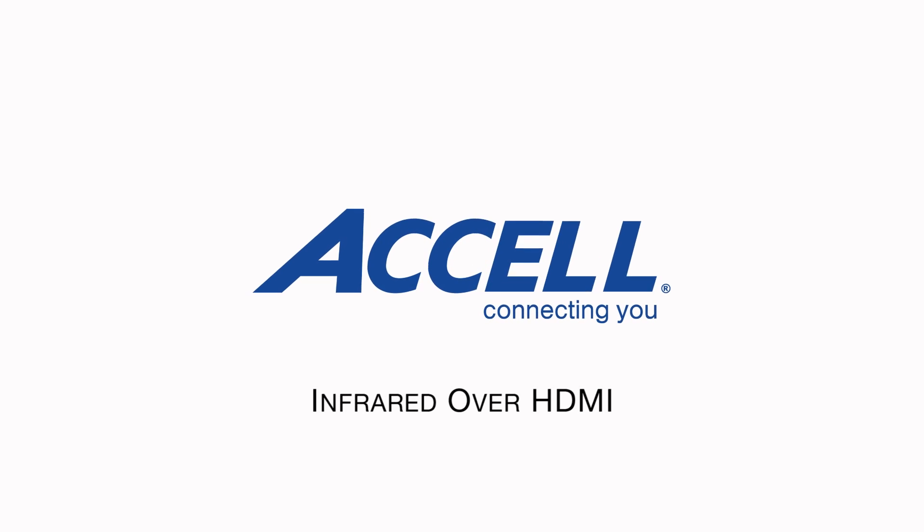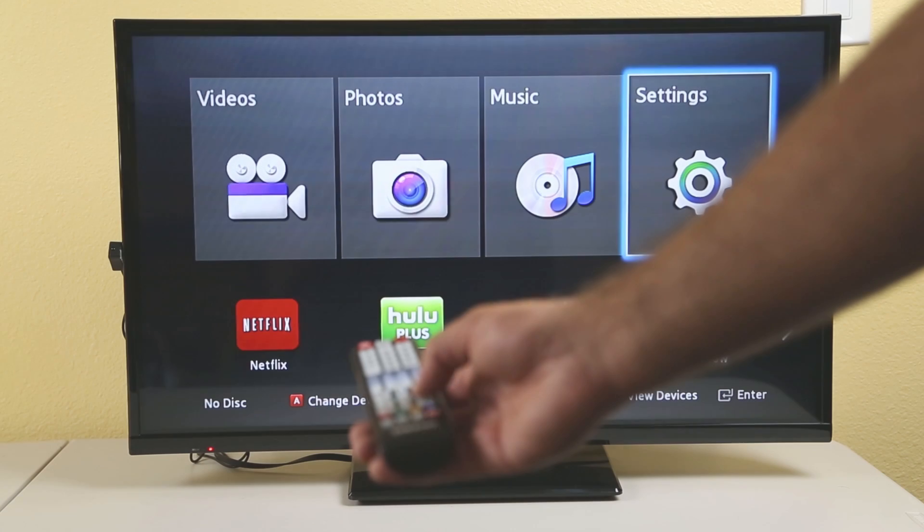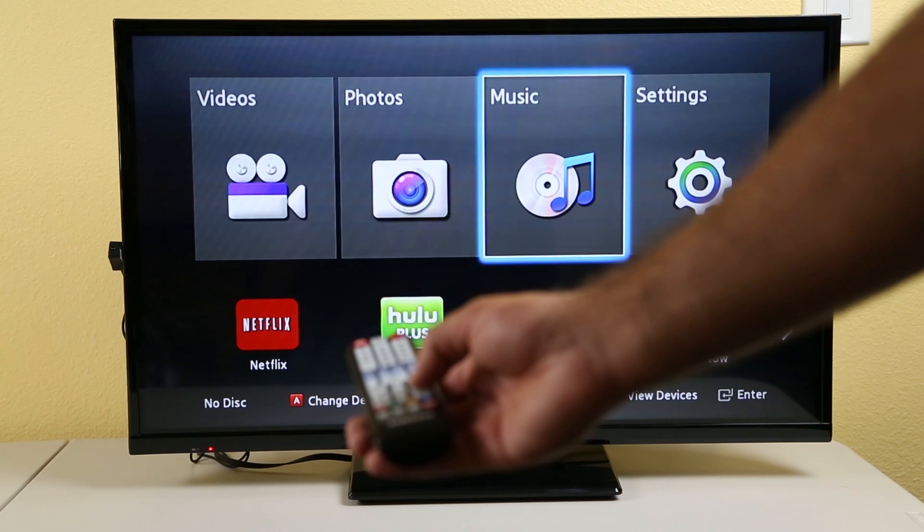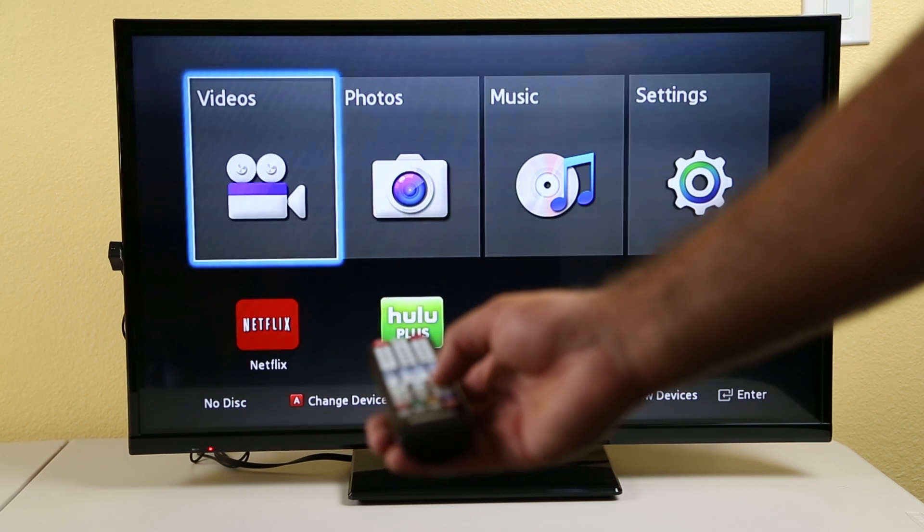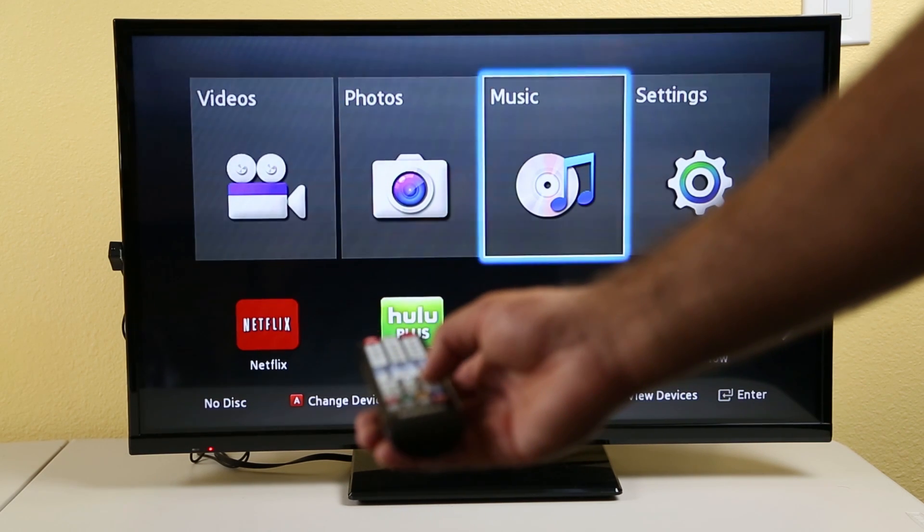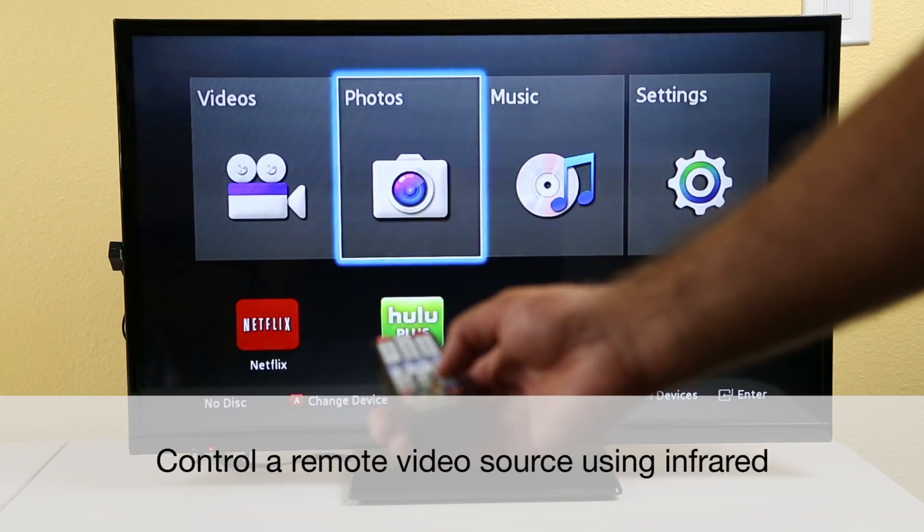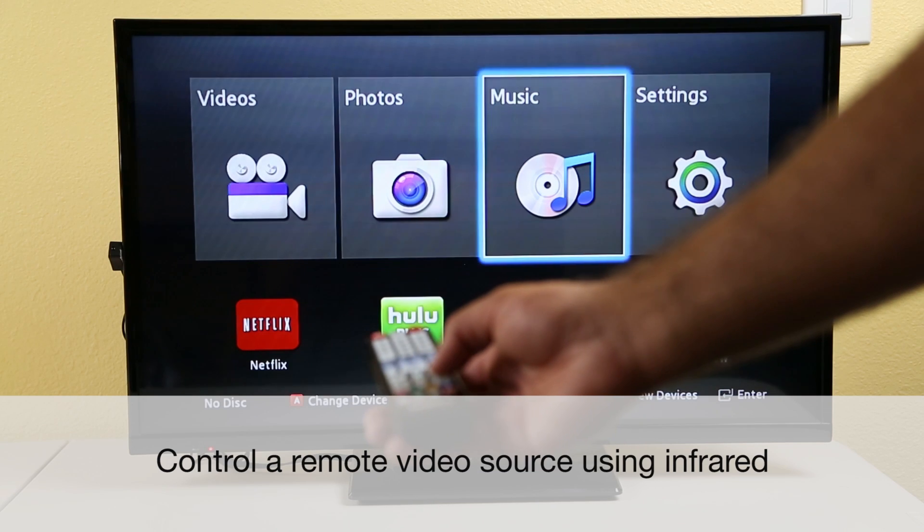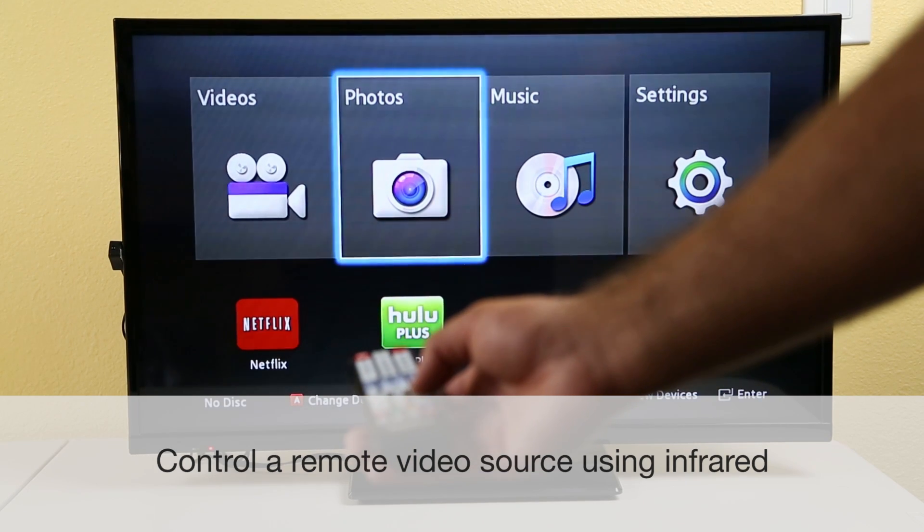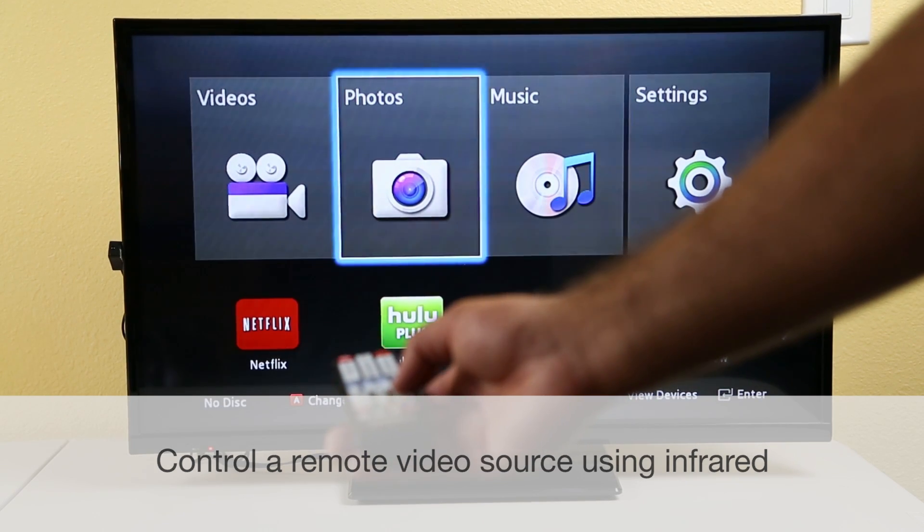Infrared over HDMI. The Axel infrared over HDMI dual band adapter kit uses your existing HDMI cable to transmit an infrared IR control signal from one HDMI device to another.